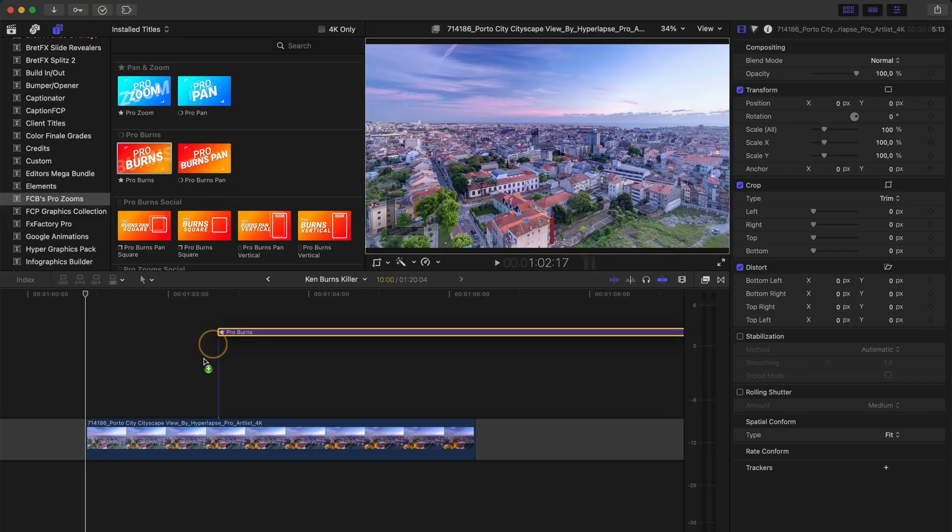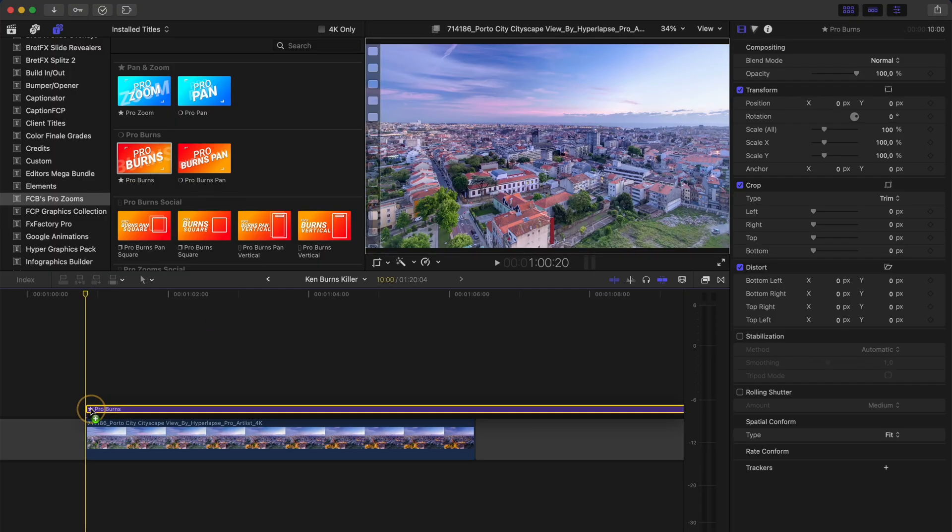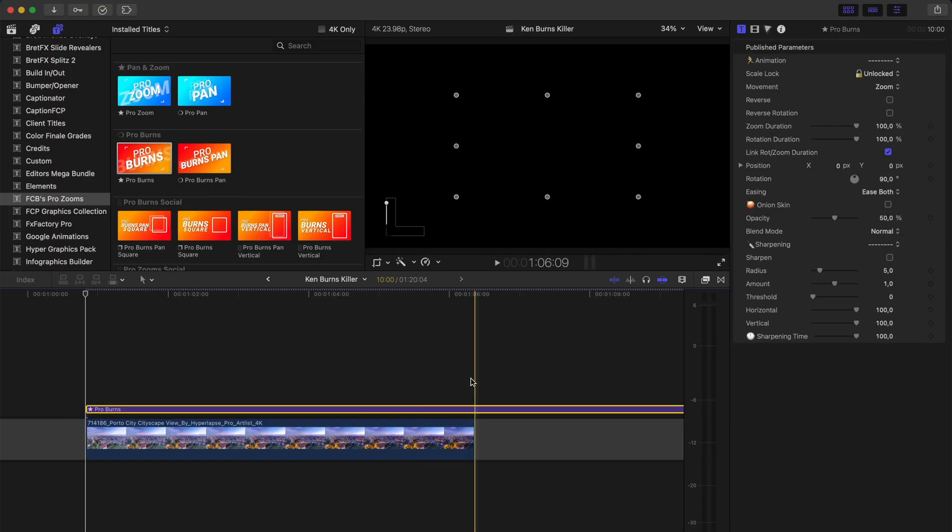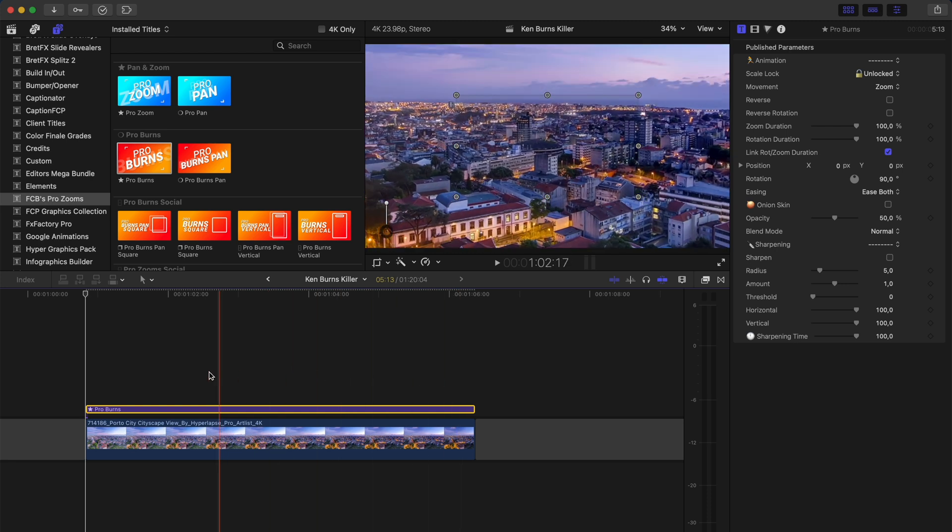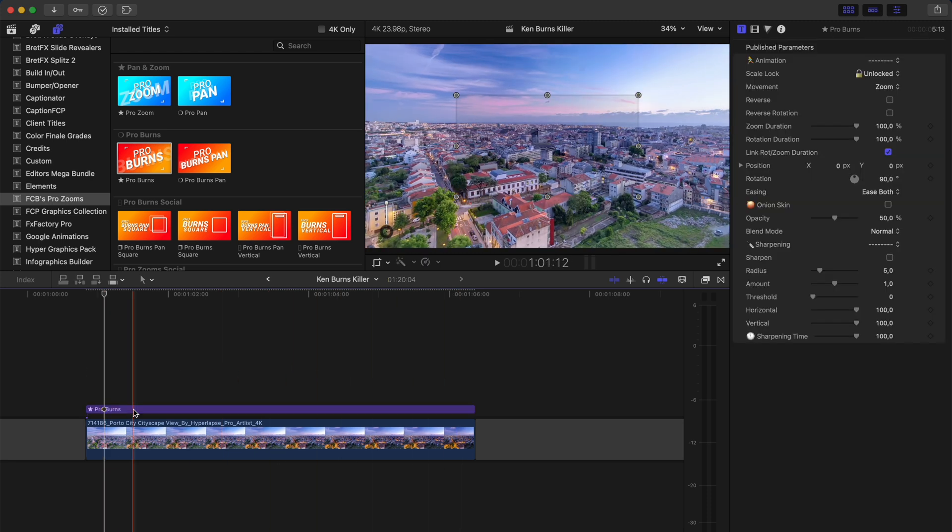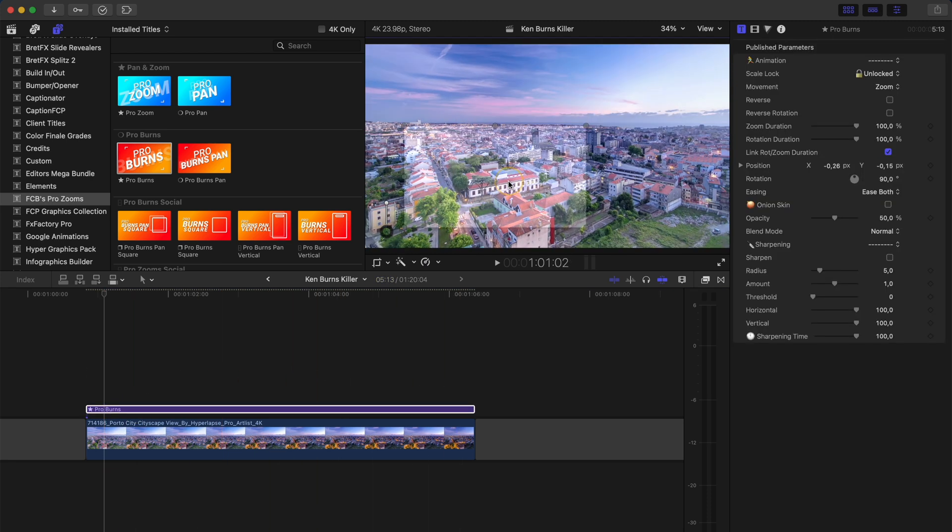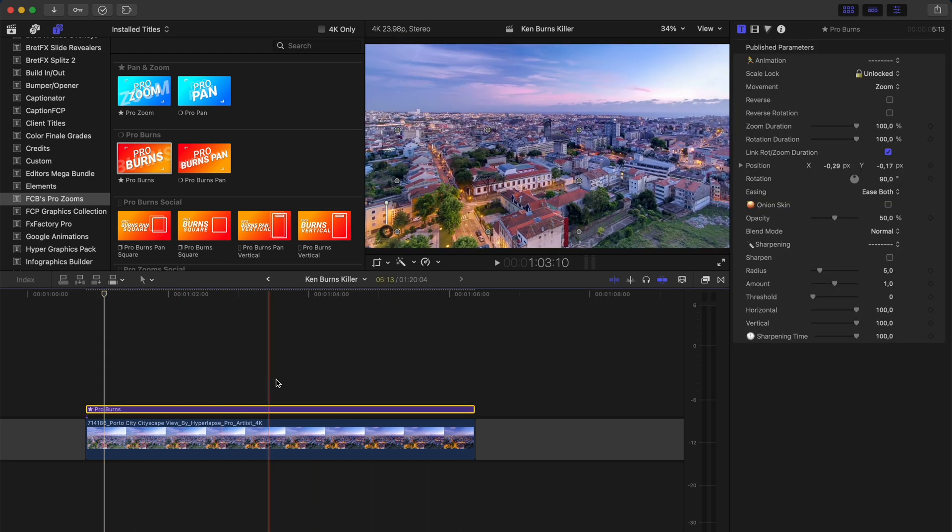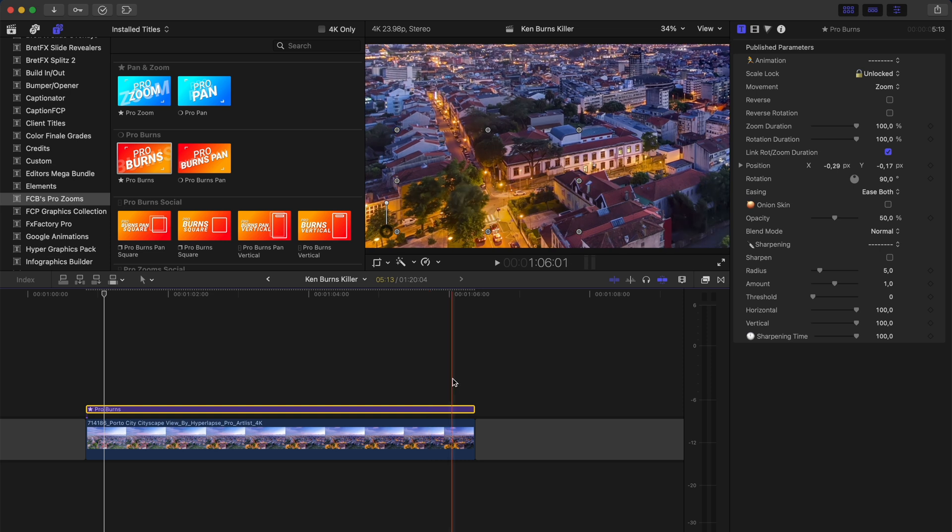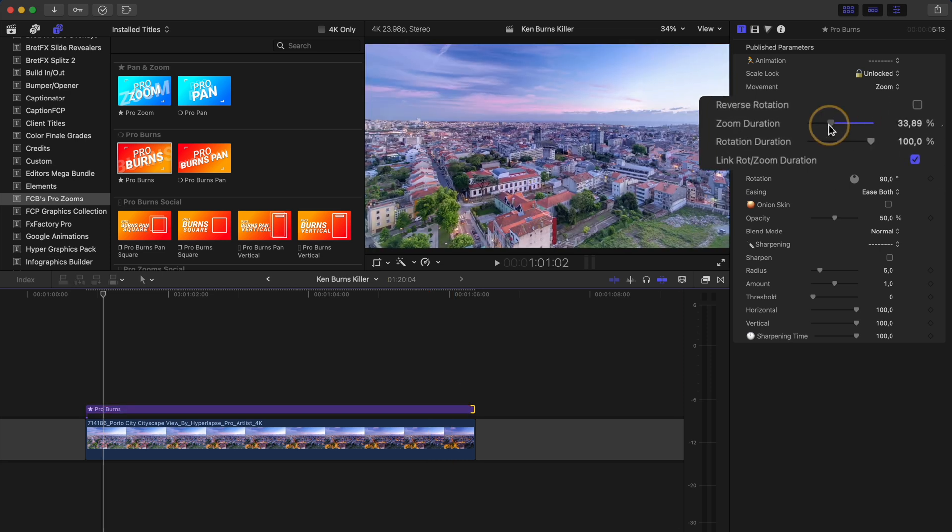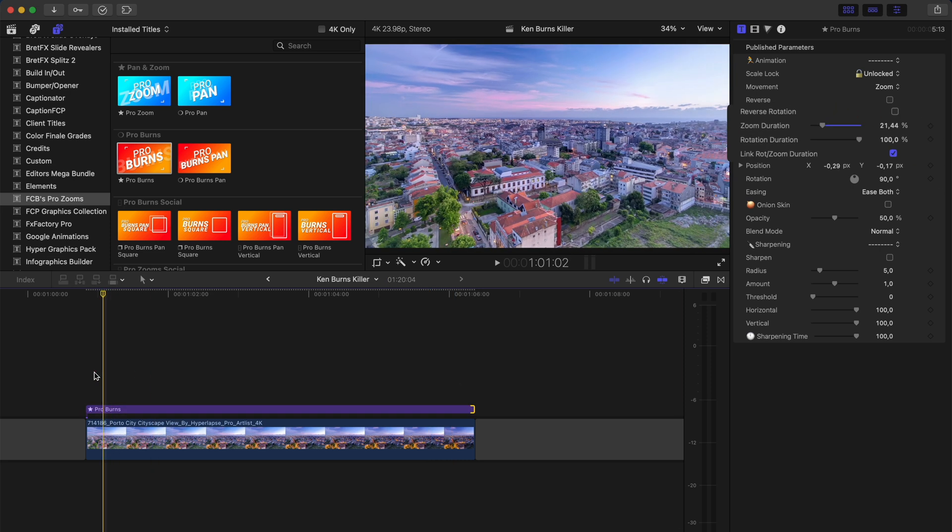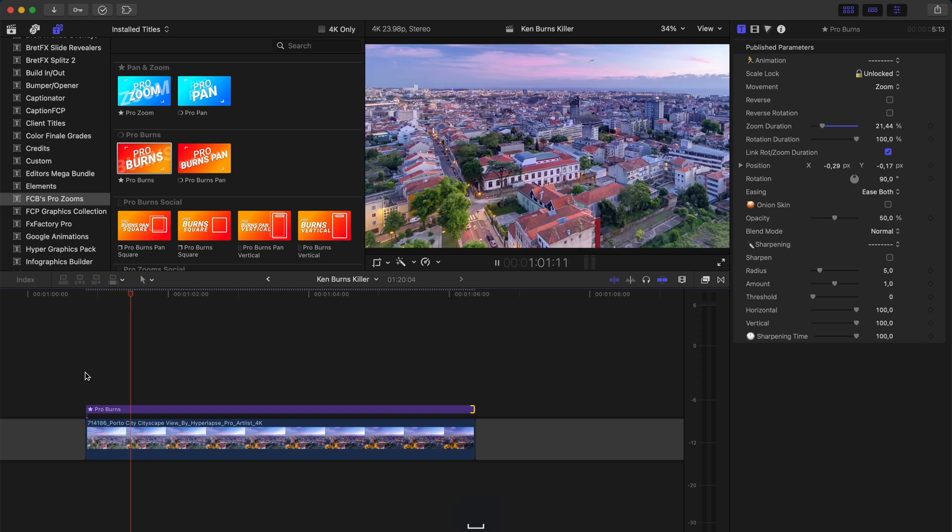So with Pro Burns, I can adjust the position of the zoom and if the adjustment layer is the length of the clip, it will zoom over the length of that clip. But I can easily shorten the zoom duration like this and then it will zoom in and hold that position.